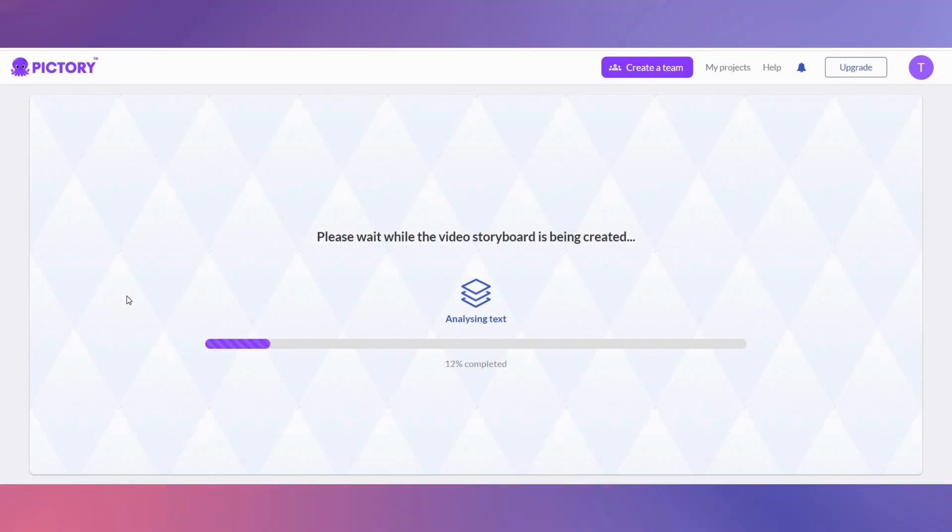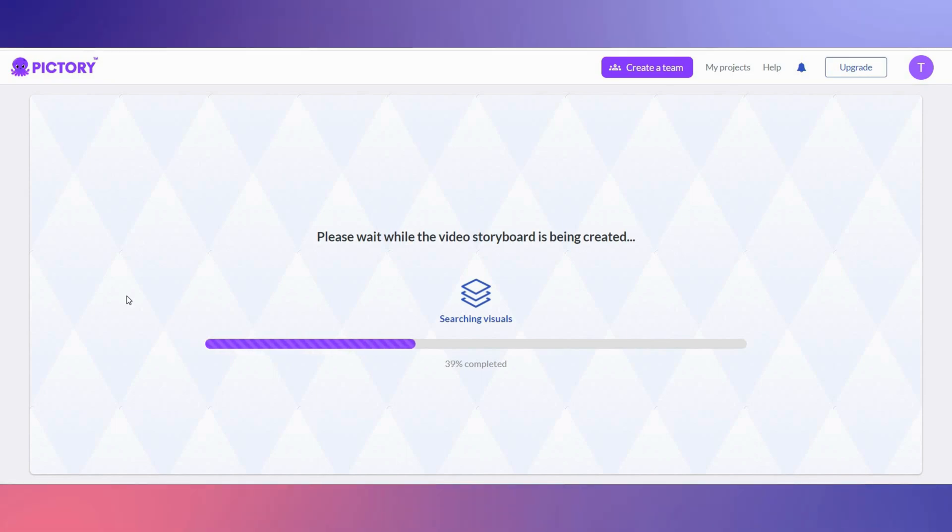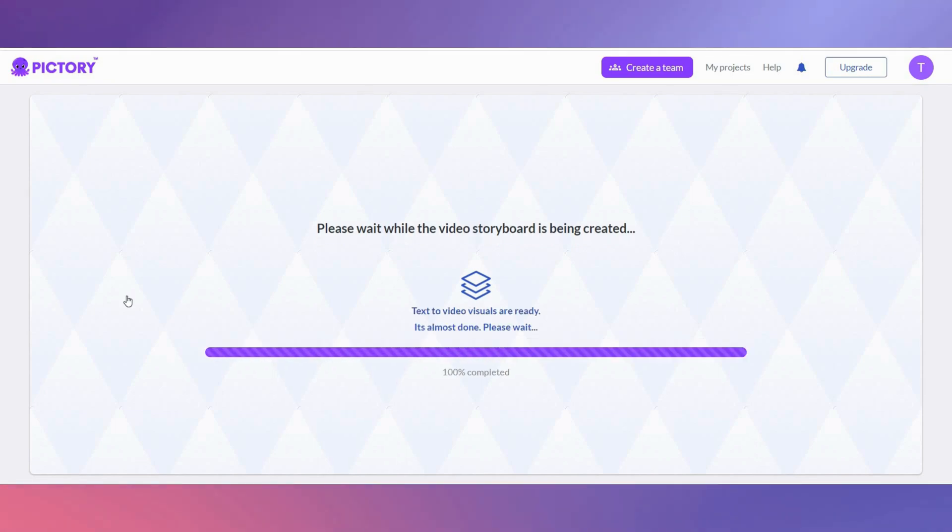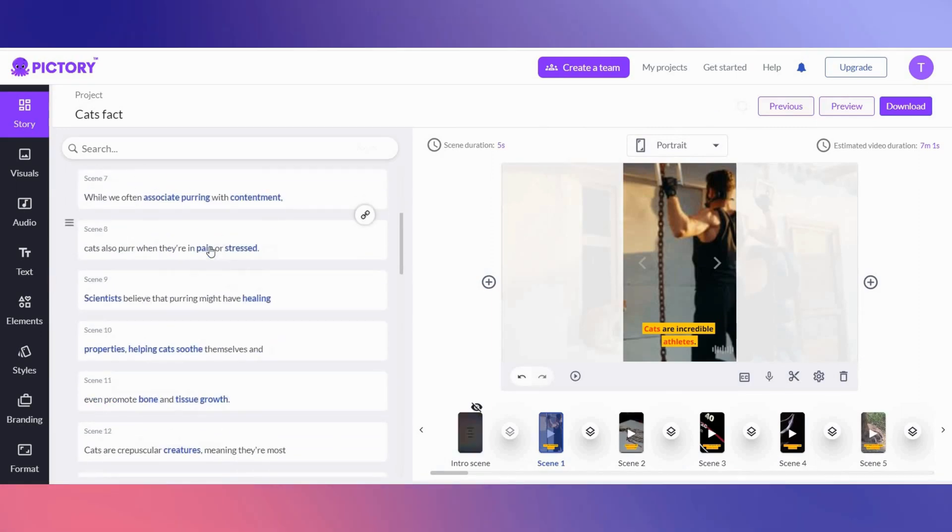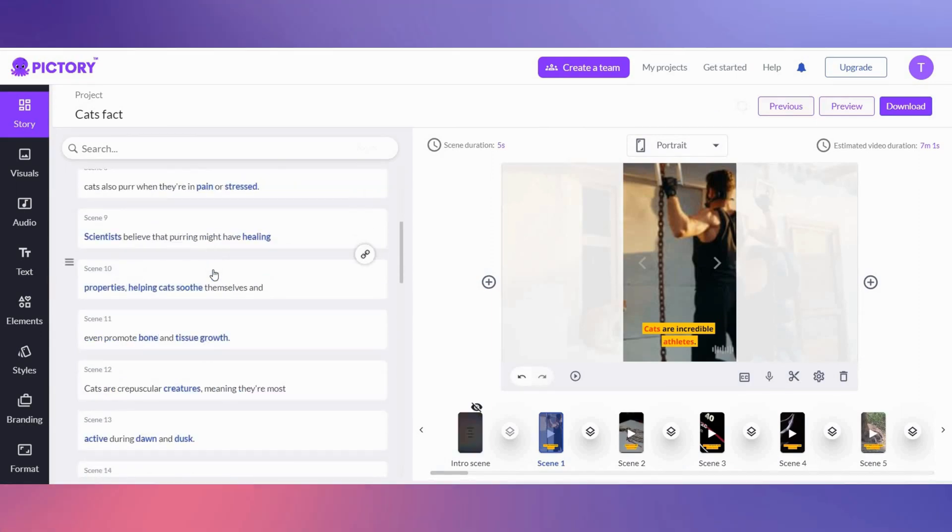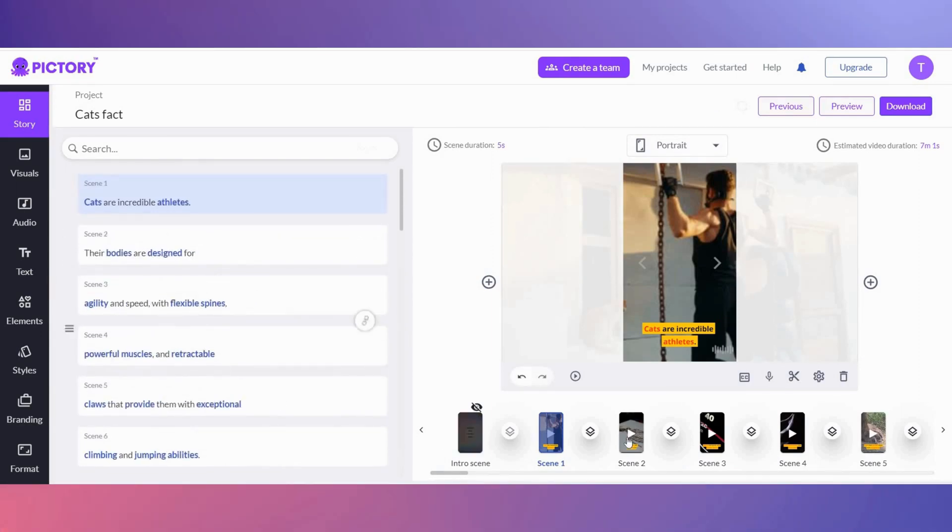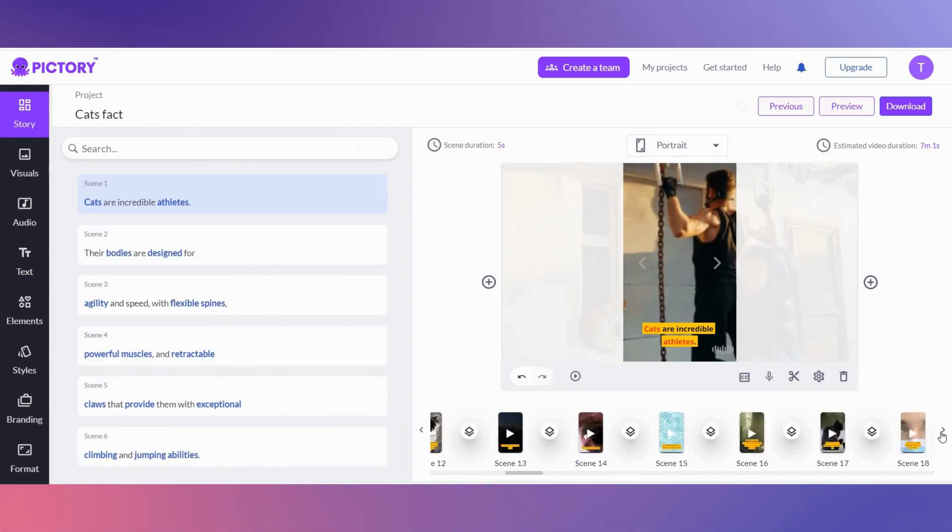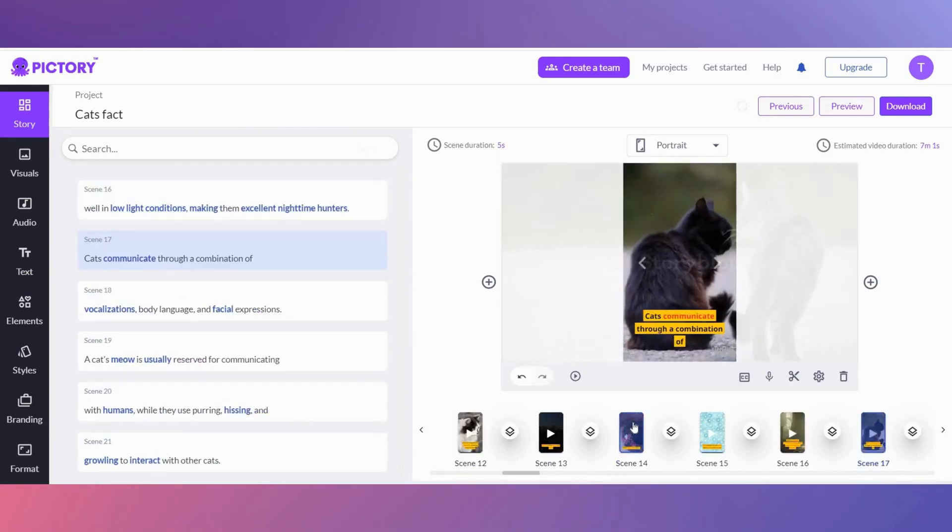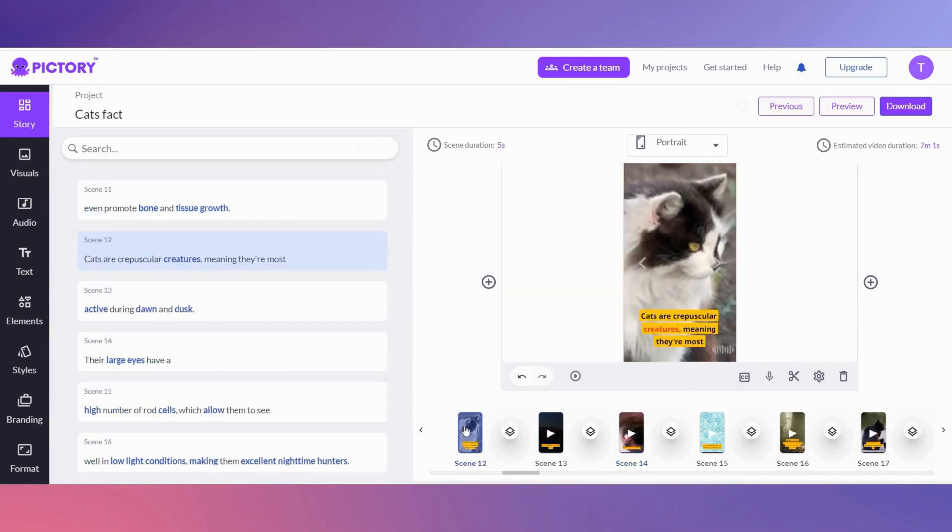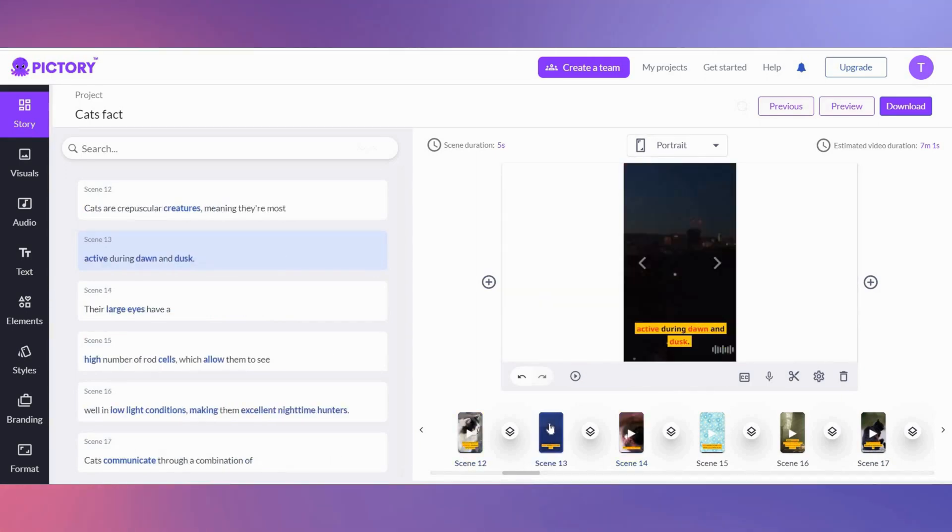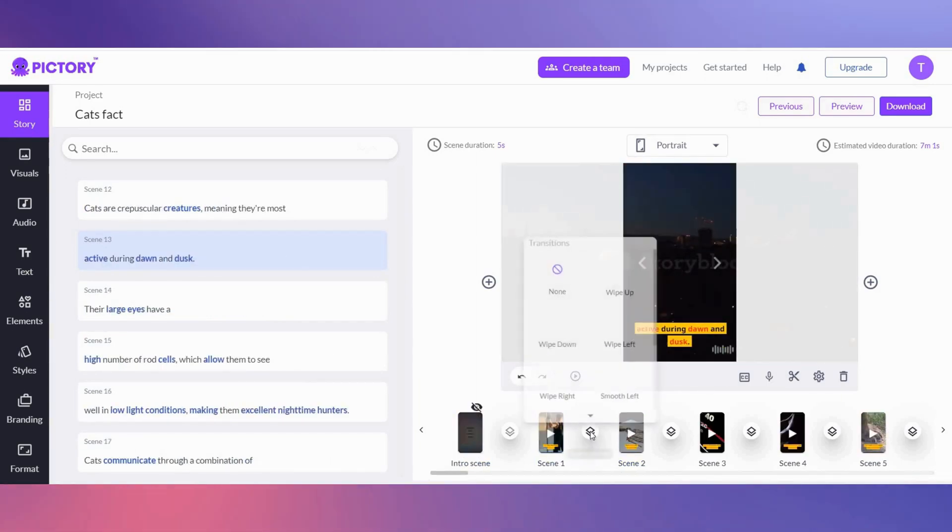You can see our Shorts are being created for us. It's creating over 85 scenes. Here you can see all of our text for each scene, and you can edit it. And here, the videos to the scene. You can see that the AI tool hasn't got it fully right, but that doesn't matter because we can change the video to something that reflects the text.